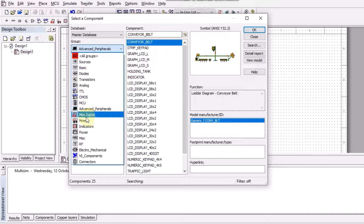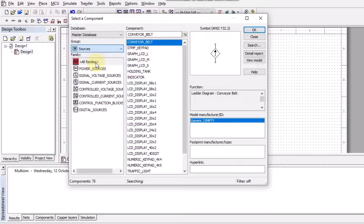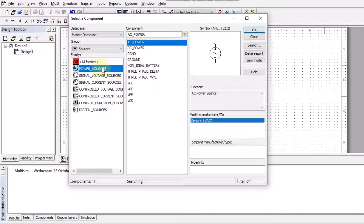Similarly, miscellaneous, digital, and indicators are also available. Indicators are basically used for the indication of the output in order to check whether the output is correct or not. Miscellaneous elements and all other things are also available. If I want to use some sources here, I can use the power sources group.